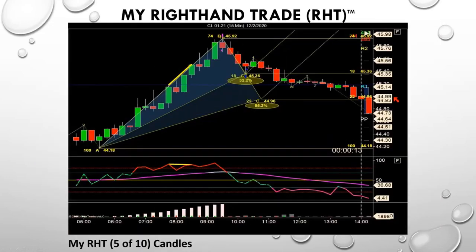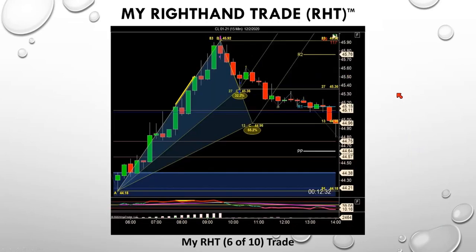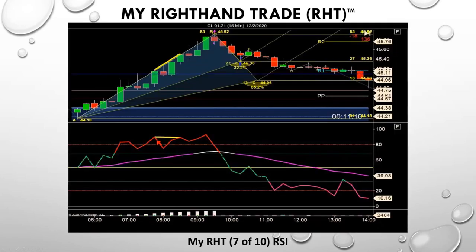We're getting close to the point in time where we ask for questions. Here's your relative strength indicator, nice and big. You're looking for an oversold condition to buy and an overbought condition to sell.